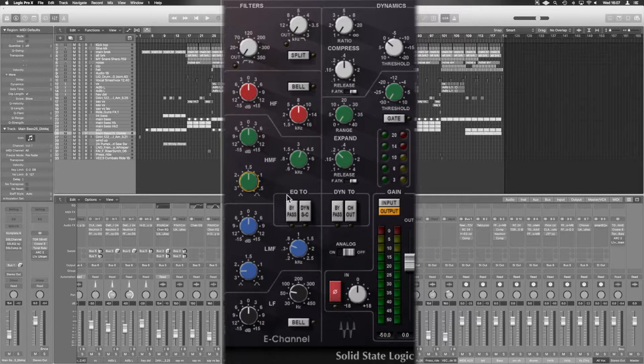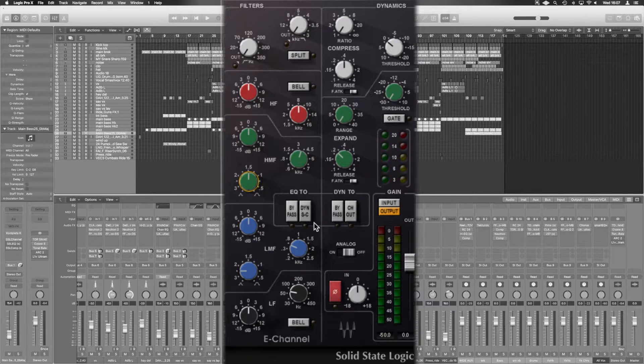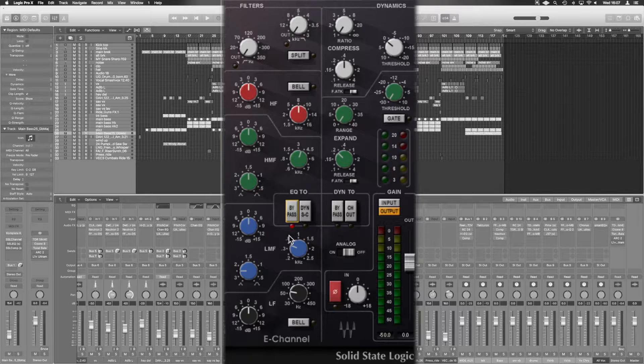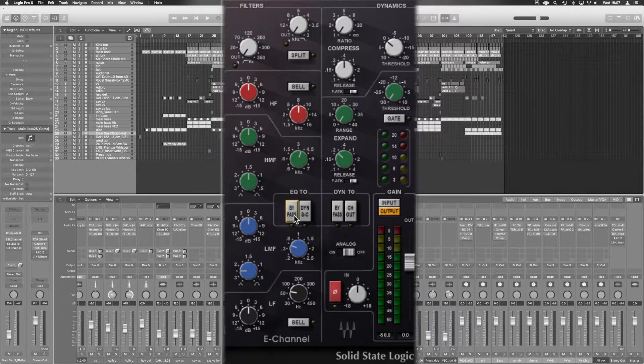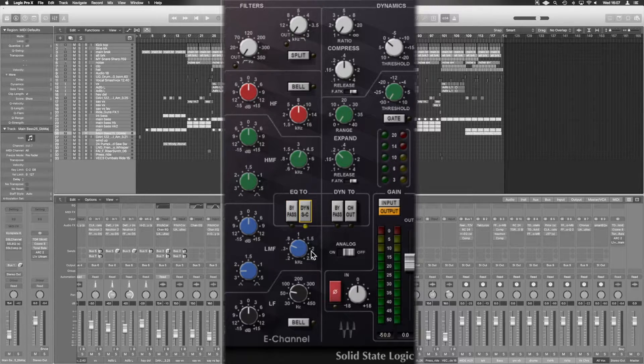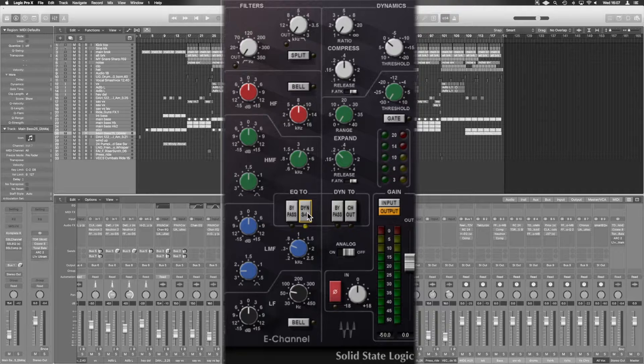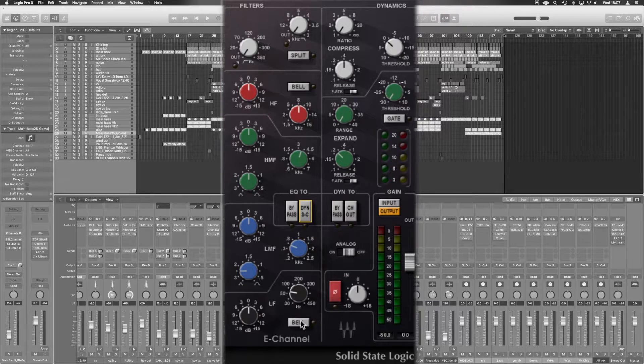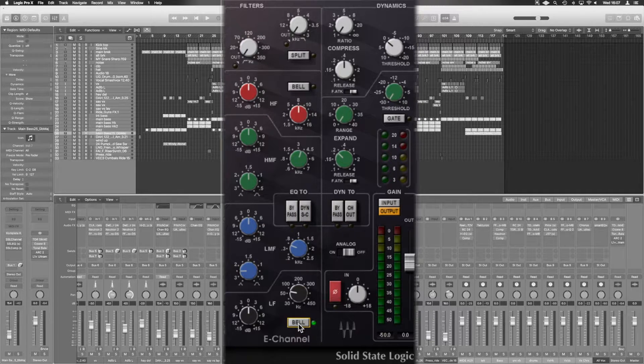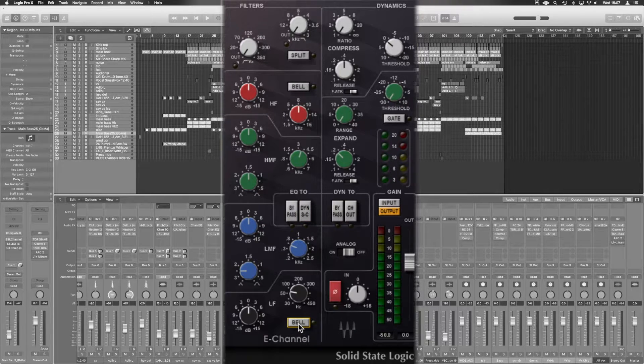Now you've got EQ2 here. So we've got a bypass option—we can bypass the EQ or we can do dynamic side chain. And then to the bottom, we've again got that bell engaged.